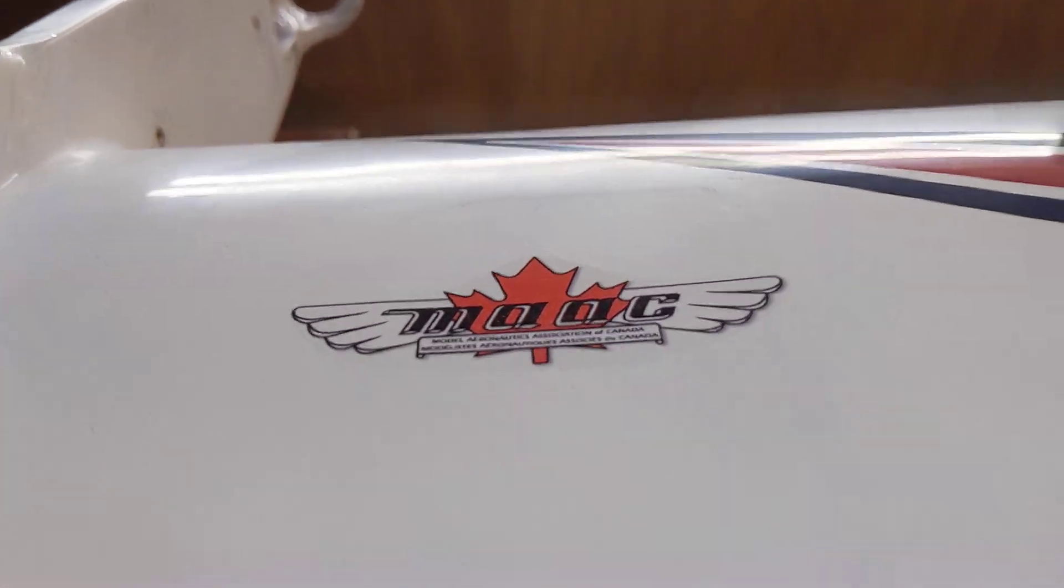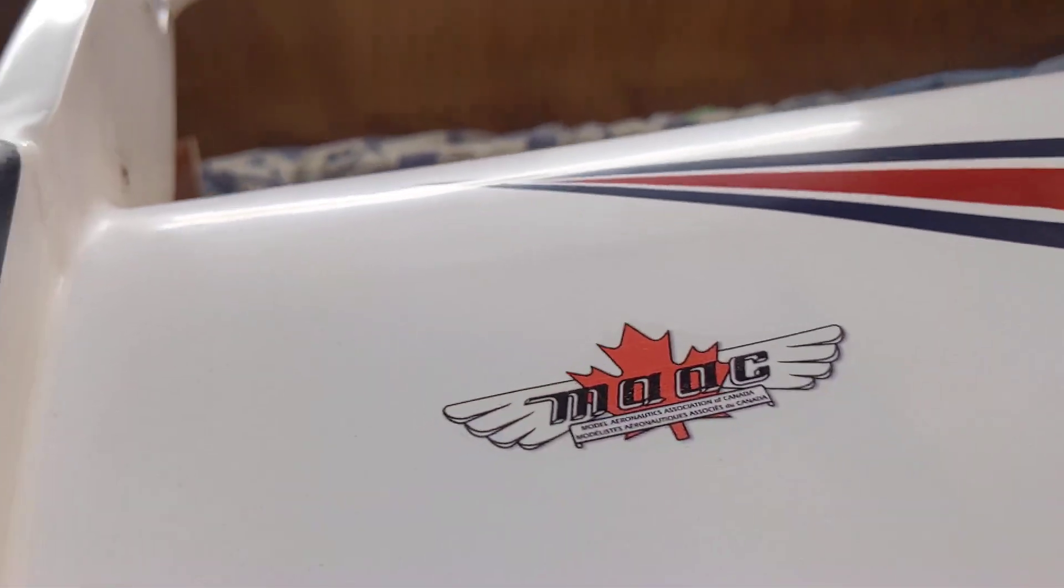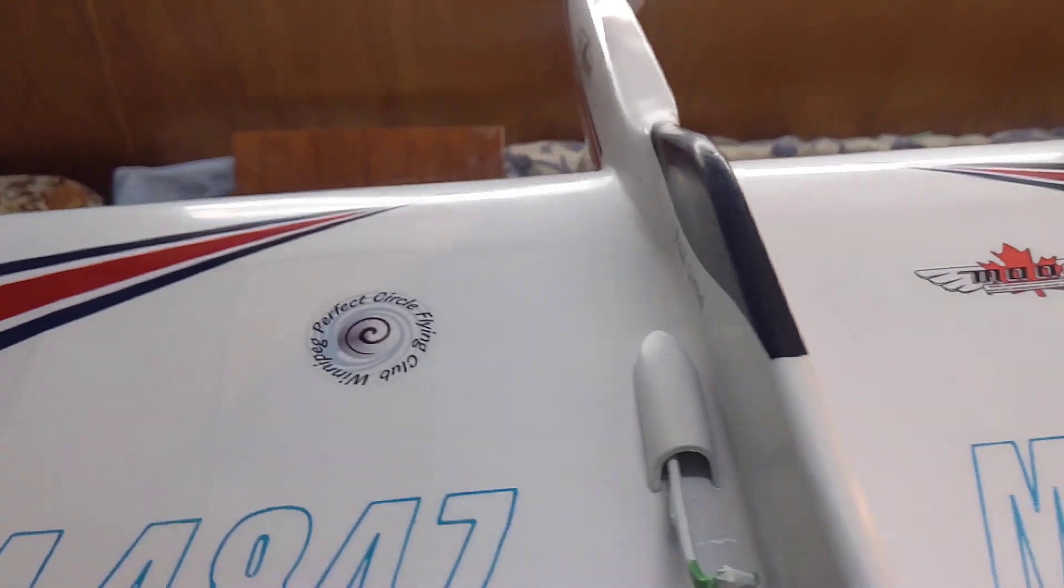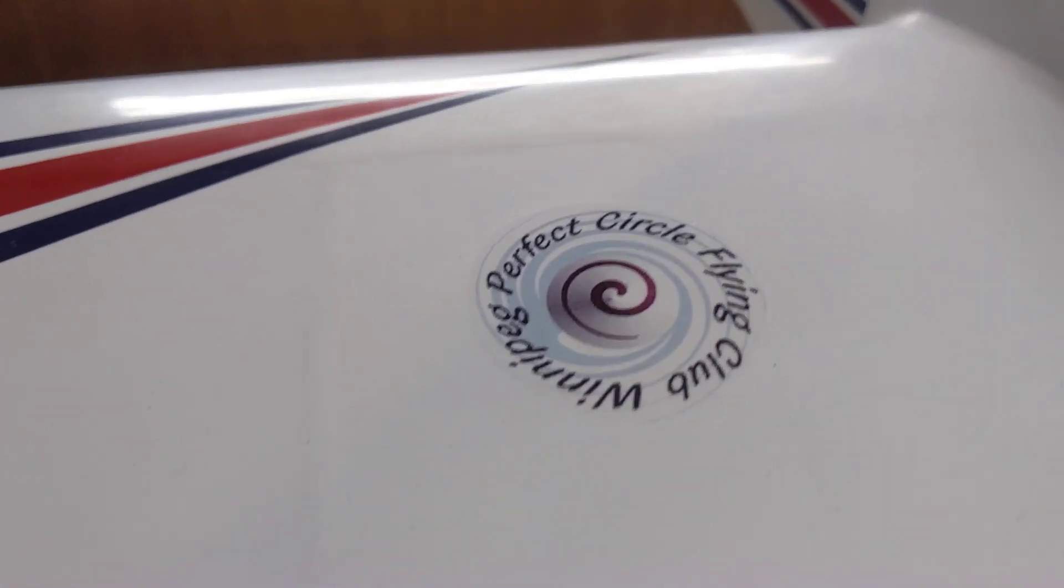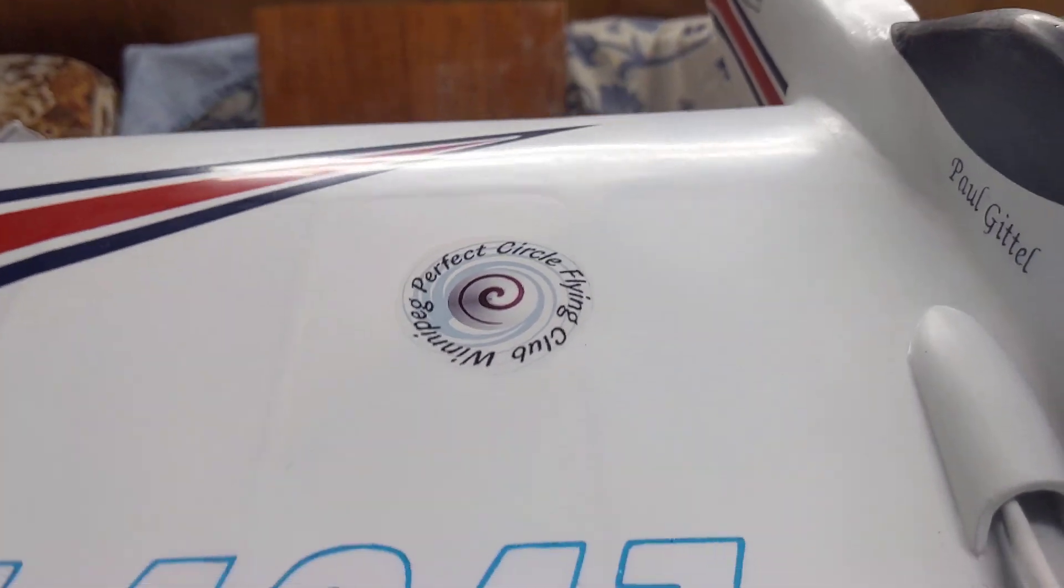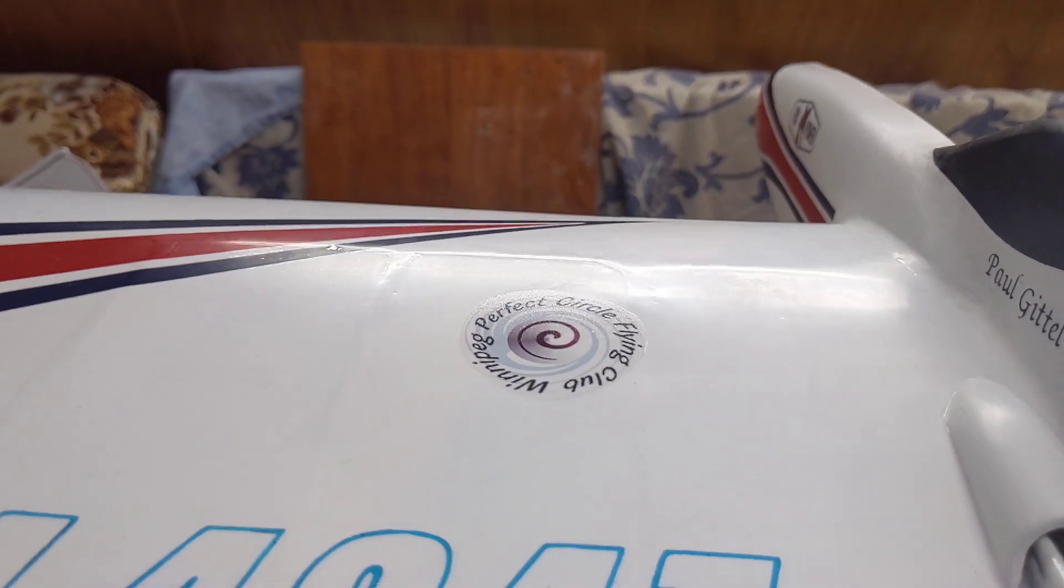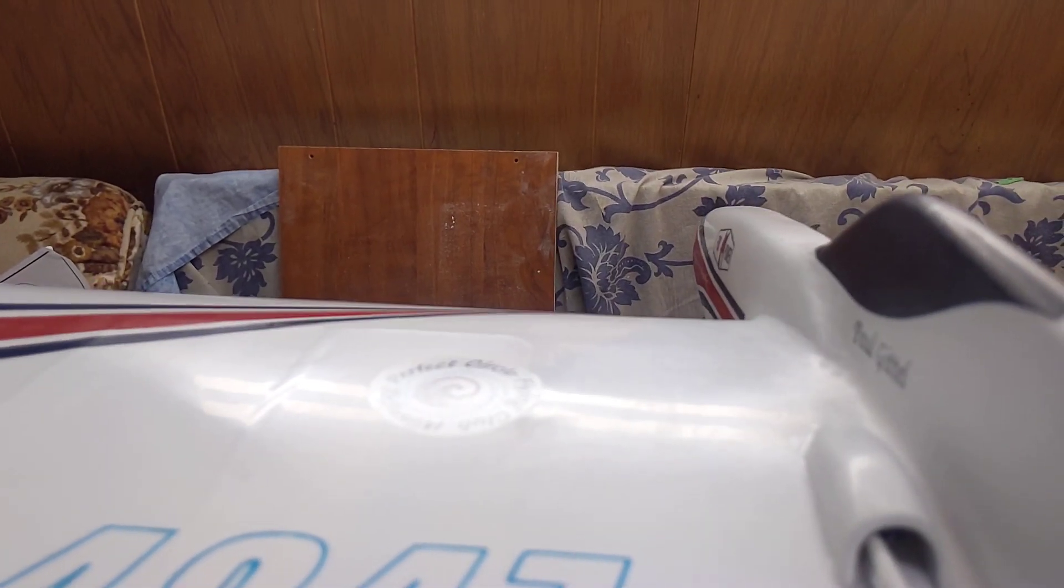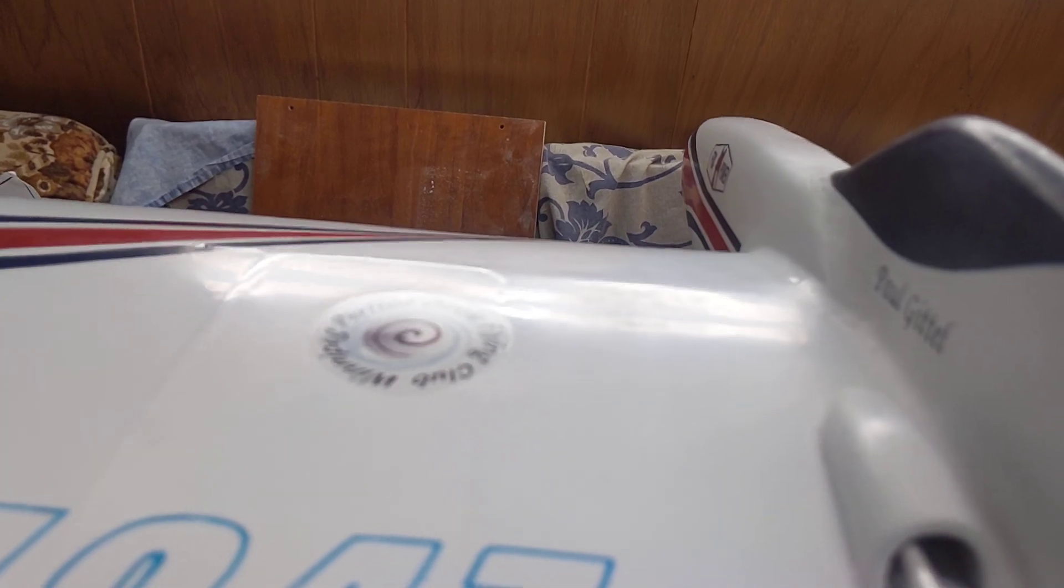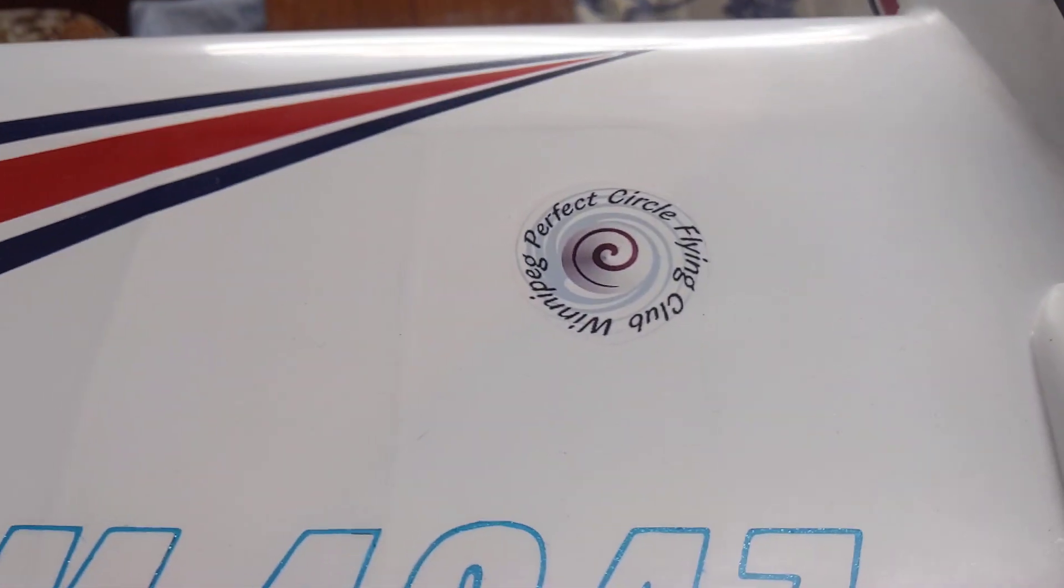These decals are going to become a part of the finish here. I'm pretty happy with them.